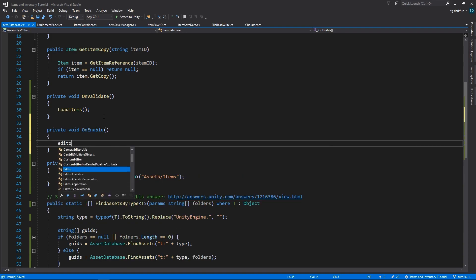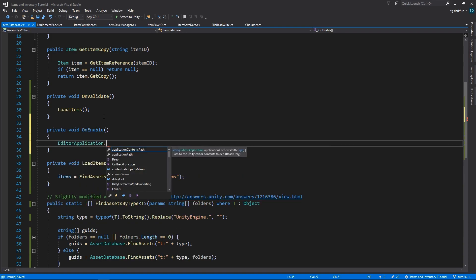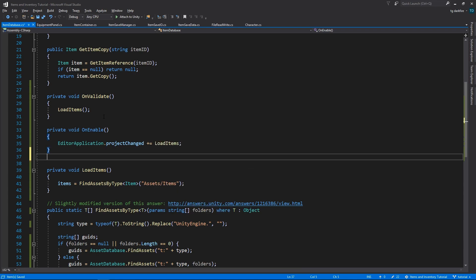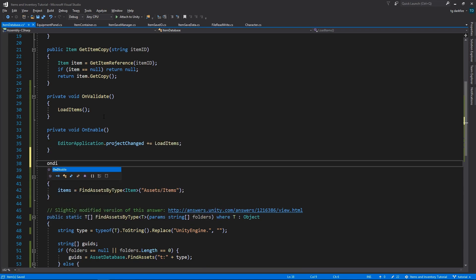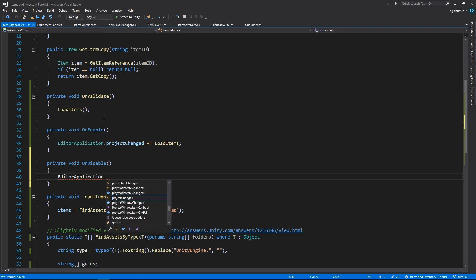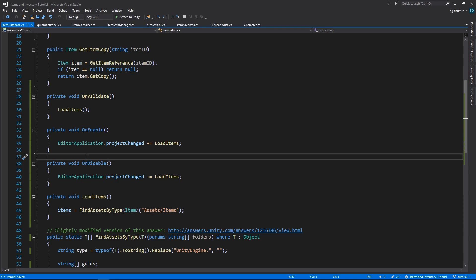And in order to do that, we can do the following. In the onEnable method, we will register with the project changed event from the EditorApplication class. And in the onDisable method, we will unregister with that same event. The EditorApplication class is a class that is only available while in the editor. And as the name of the event implies, this event will be called whenever something in the project changes.